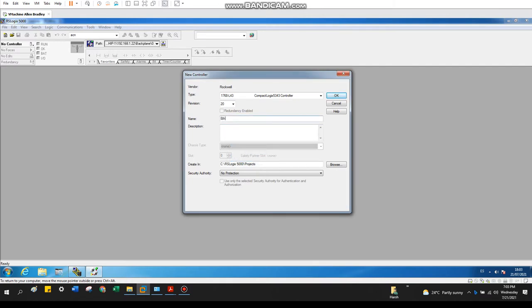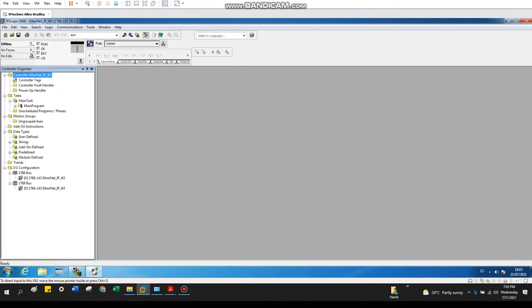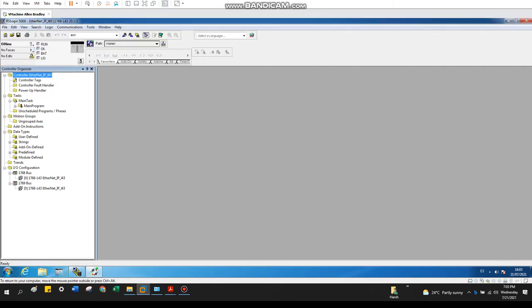Revision 20. My controller is L43 compact logics, and let's name it Ethernet IP L43. If I directly try to go online, it will give me an error because right now the Ethernet cable is not connected with my PC.